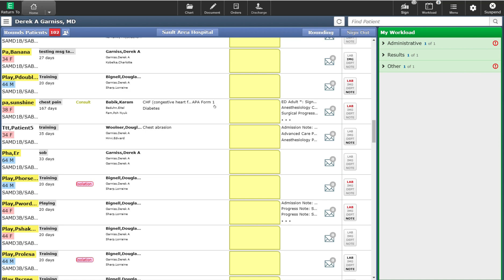Also, over here beside the yellow post-it note, you will start to see documentation that has been started on this patient. As documentation has been started or completed, including assessments, they will start to populate this area. You can directly go into these documents by clicking on them.